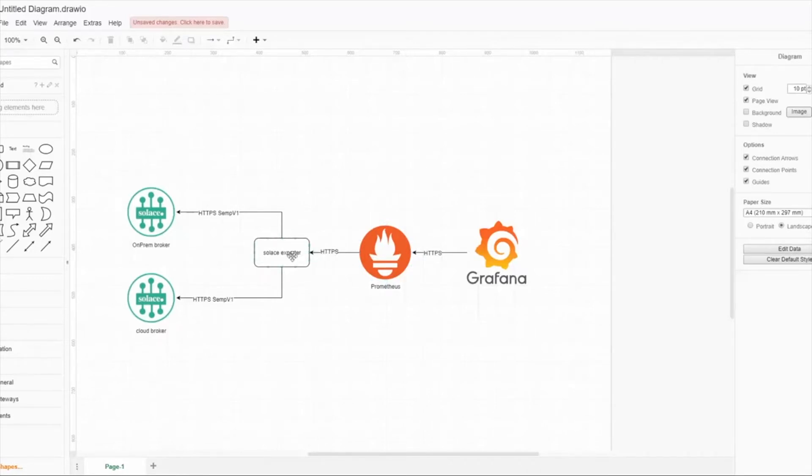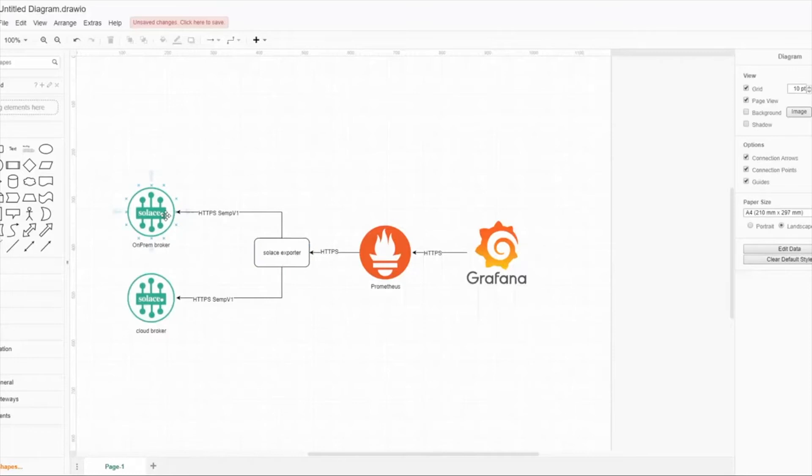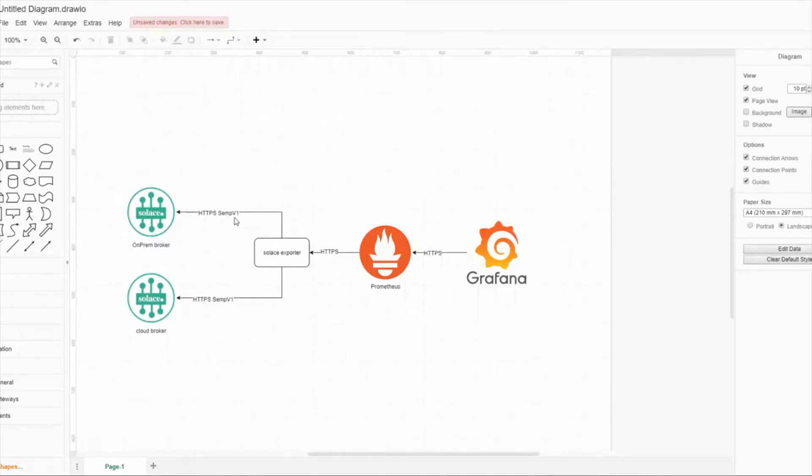Solace exporter uses HTTPS with SEMP v1 to access either on-prem broker or cloud broker. We are here focusing currently on SEMP v1 because SEMP v2 isn't feature complete for on-prem broker.